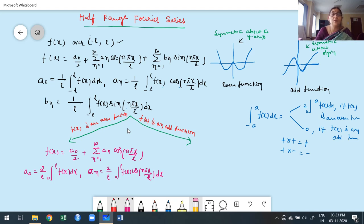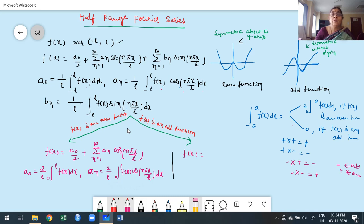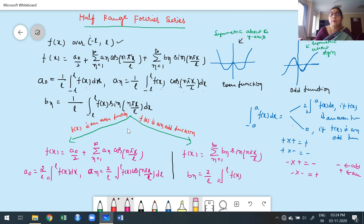Now suppose the function is an odd function. From the definite integral property, a₀ = 0 and aₙ = 0, because f(x) is odd and cosine is even, making their product odd. However, f(x) times sine is odd times odd, which is even, so bₙ is non-zero. The corresponding Fourier series expansion is f(x) = summation from n=1 to infinity of bₙ sin(nπx/L), where bₙ = (2/L)∫₀ᴸ f(x)sin(nπx/L)dx.